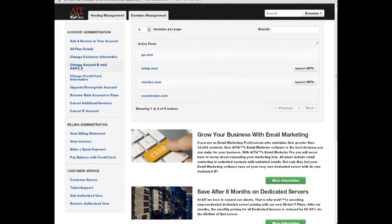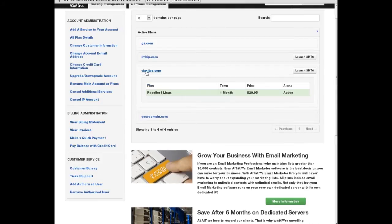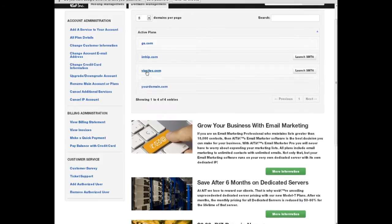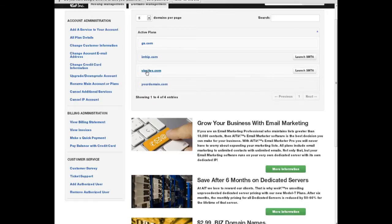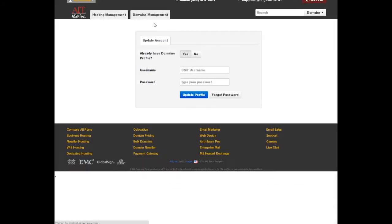If you have not set up single sign-on, the first time you log in, AIT's My Account will prompt you to enter any other account information that you may have. If you are not a single sign-on user, AIT's My Account Center will walk you through the process of creating or linking your existing accounts.